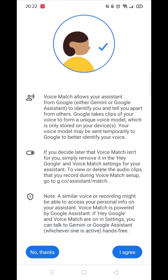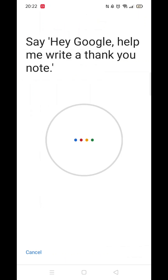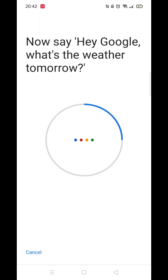You will now be prompted to say various sentences into your phone, like you now see on my screen. Just say each sentence until you get the message that Hey Google is ready. Click Next and you are good to go.